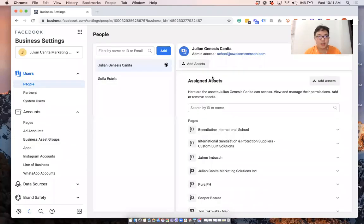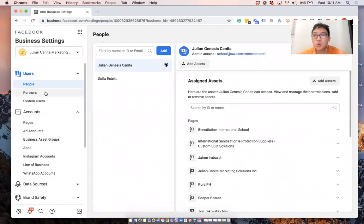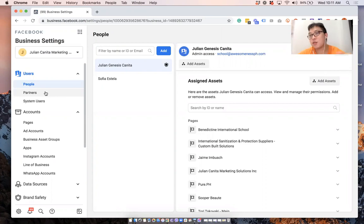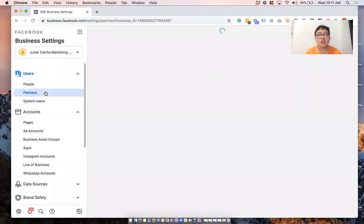All right. Hi. So I wanted to do this video to show you how to give business partners access to your different assets. This really works if you have a business manager account and you want to share your assets to another business manager, so a partner.